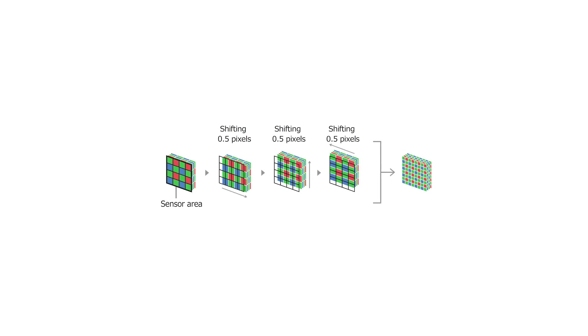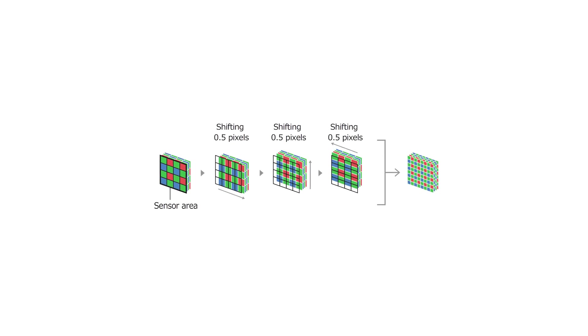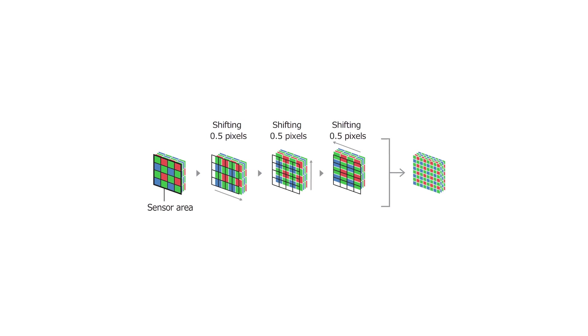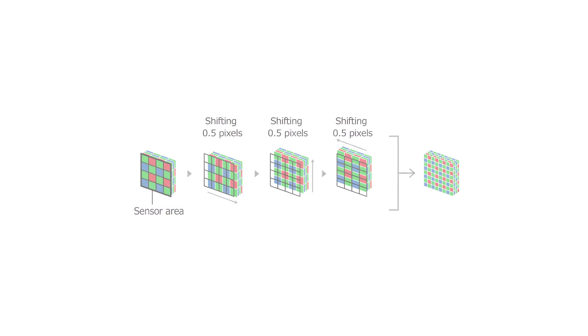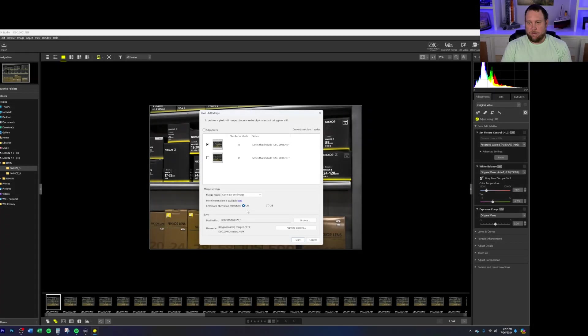To go further than getting just the colors correct, by shifting at increments down to half a pixel, higher resolution images can be produced. And from there, the noise can be averaged and reduced using NX Studio.